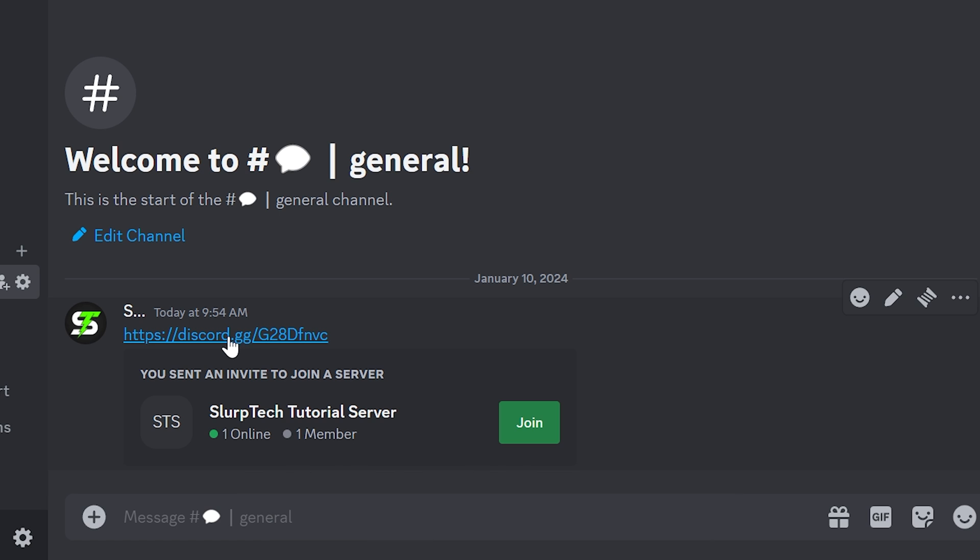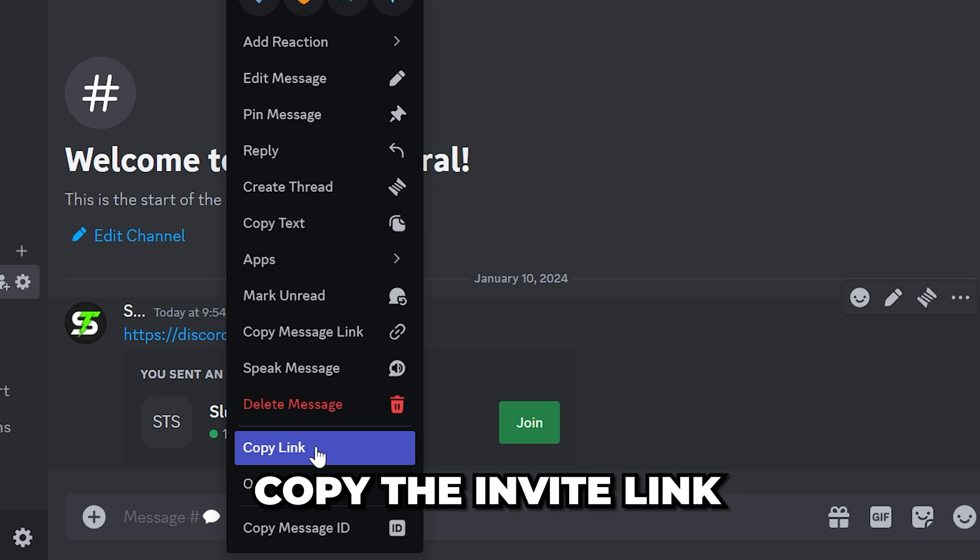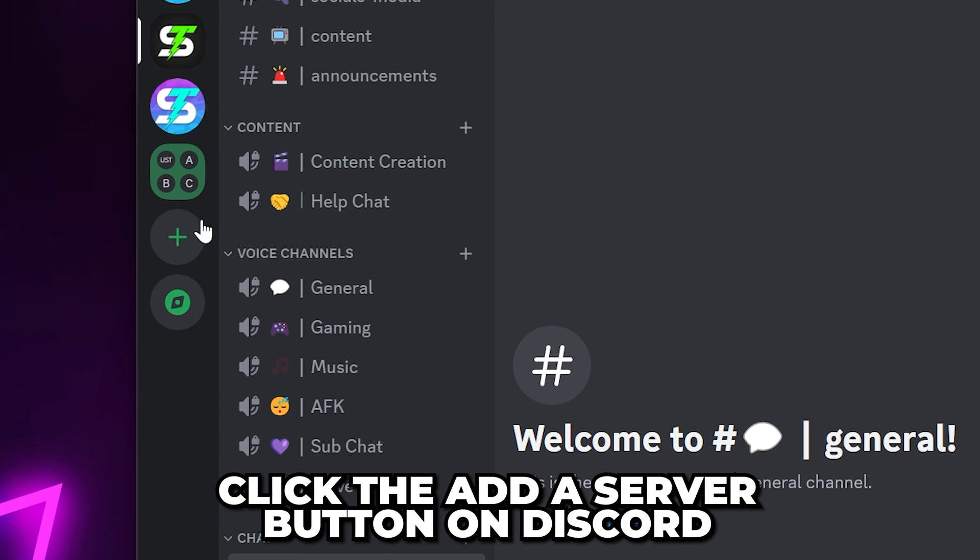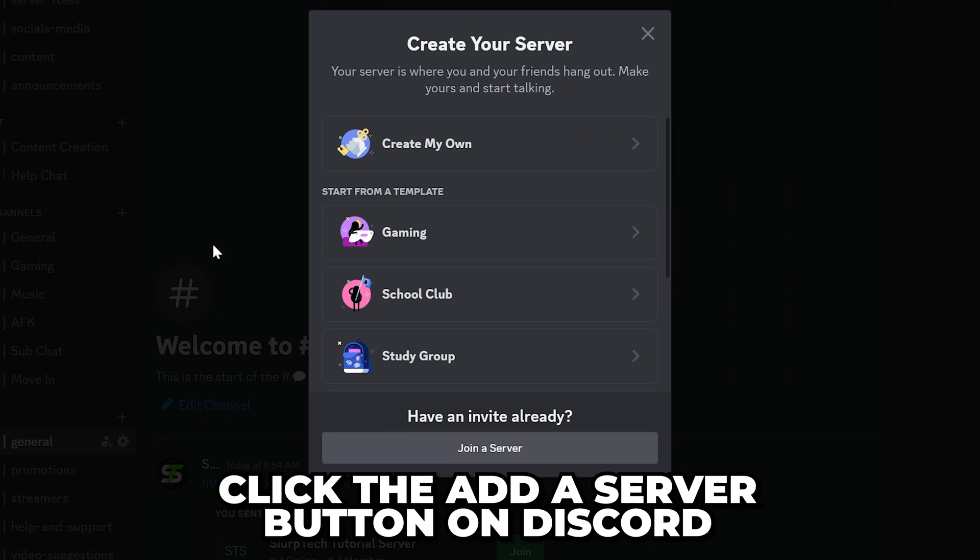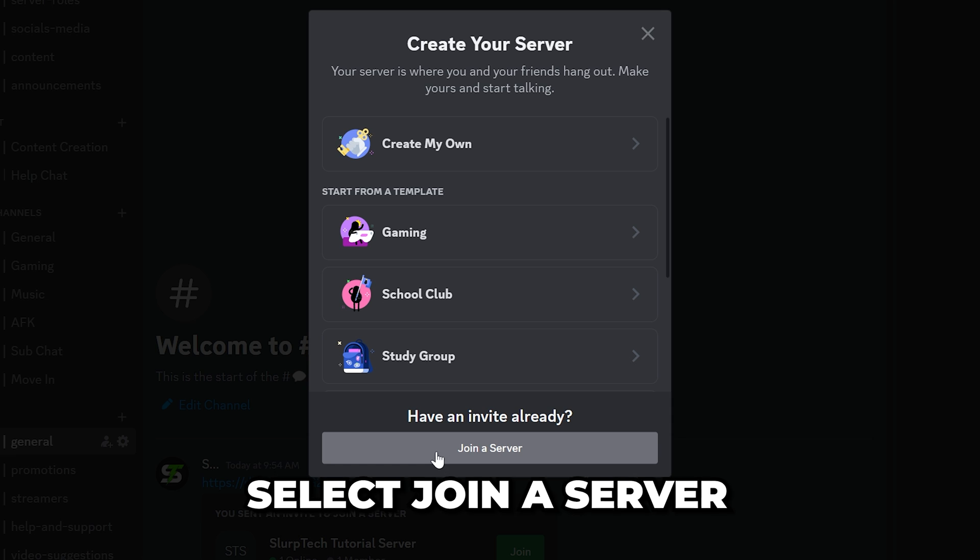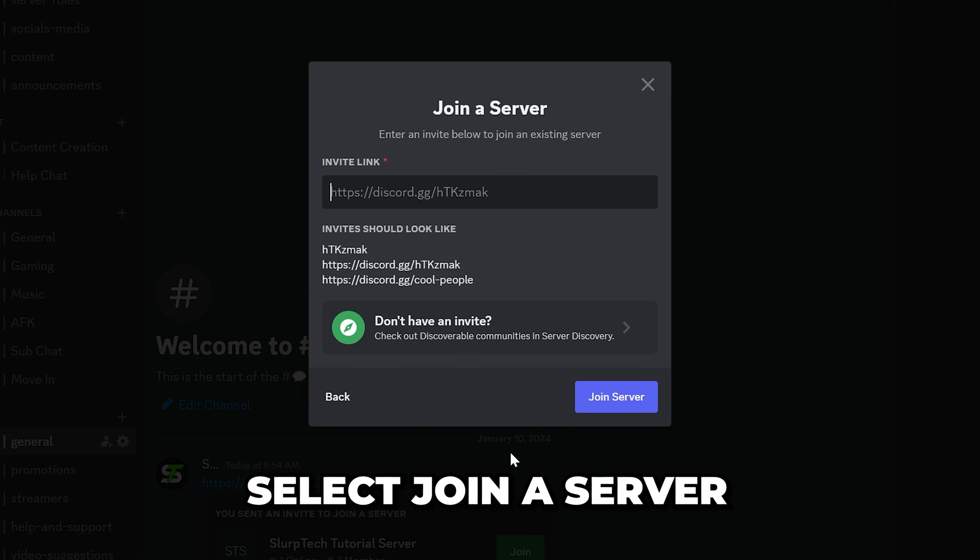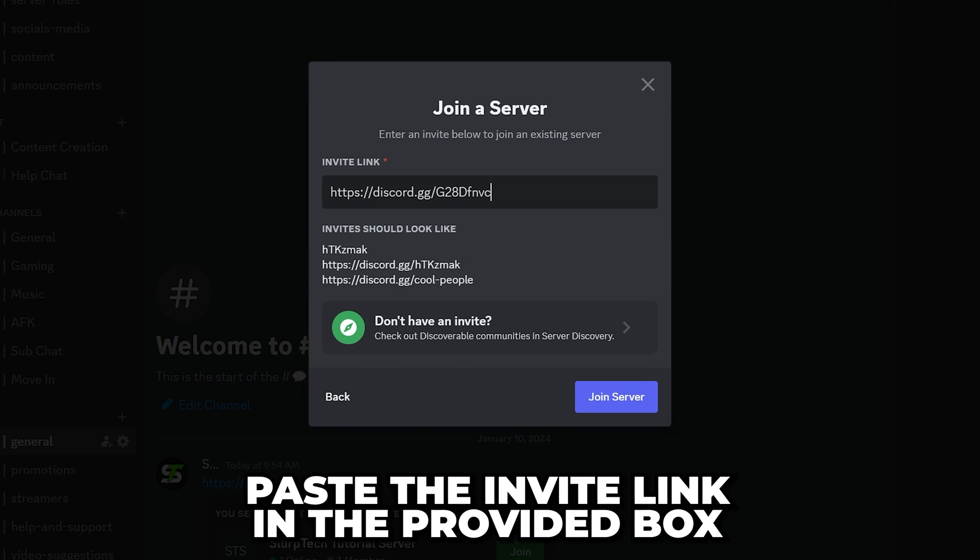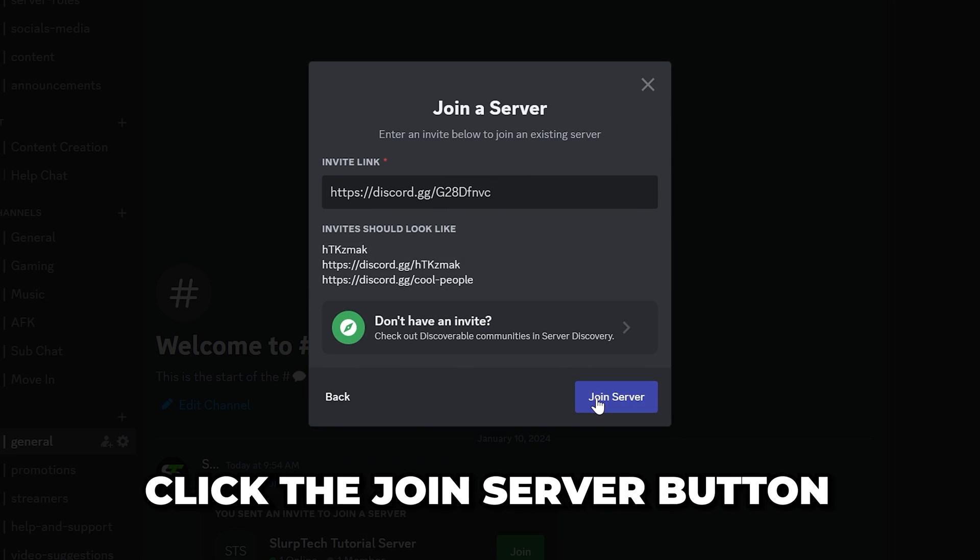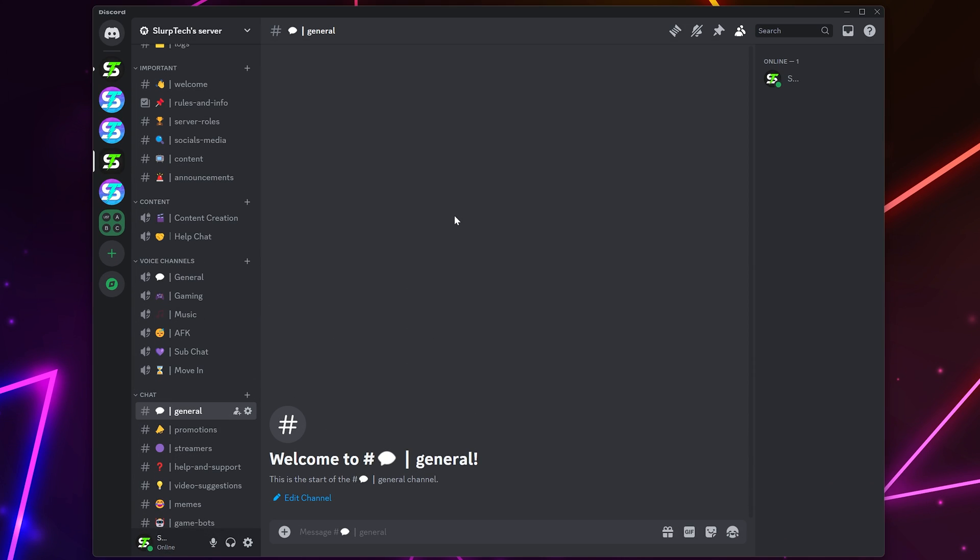Alternatively, copy the invite link, then click the add a server button on the side of Discord. Select join a server, paste the invite link into the provided box, then click the join server button.